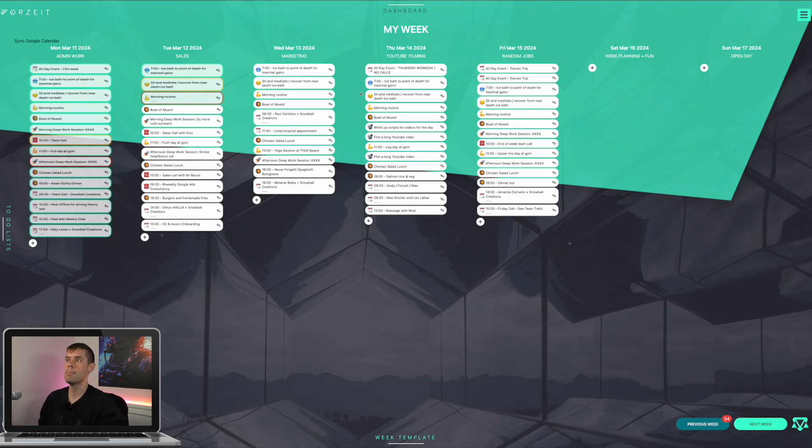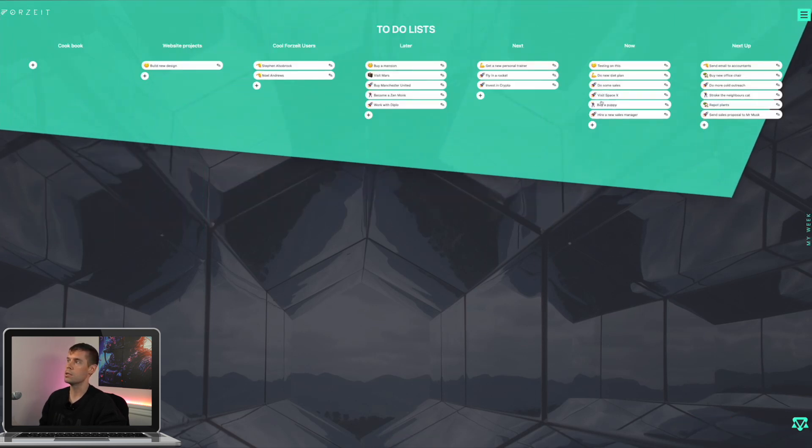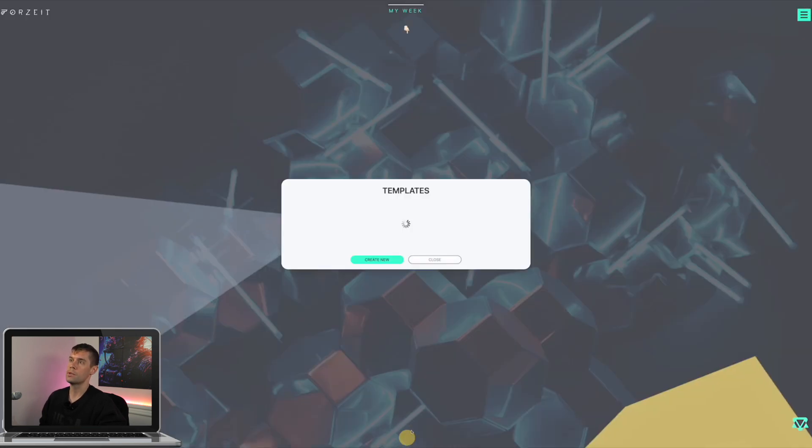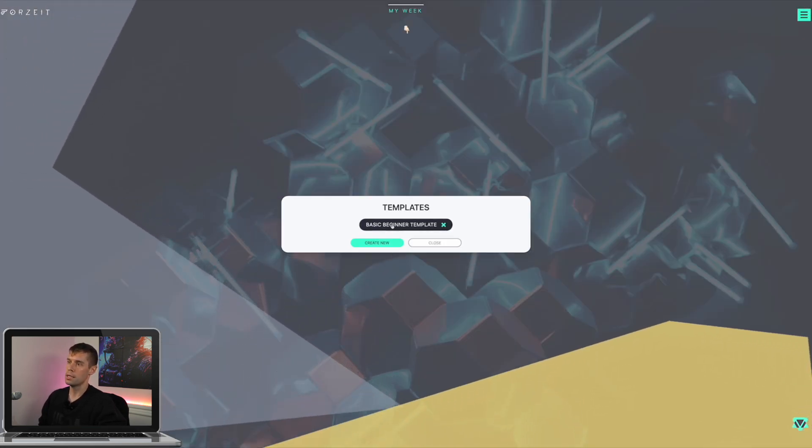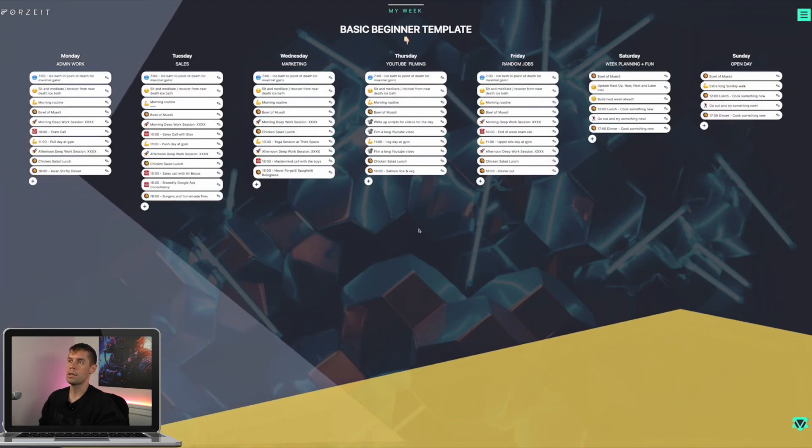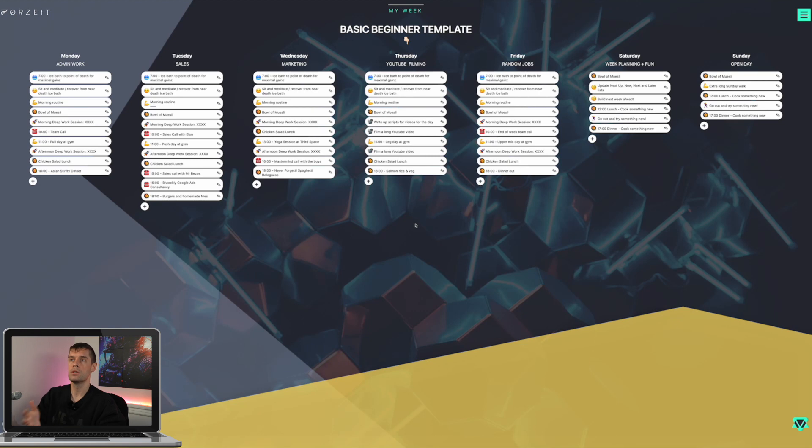So this is the templating system within Forsyte. This comes with an entire backlog system, as I showed you, that feeds into and combines with this templating system. Something that I'm playing with right now is breaking my weeks up into different types of week. So for example, I do YouTube videos and then I also have Snowball Creations, my ads agency,